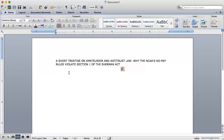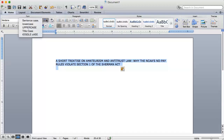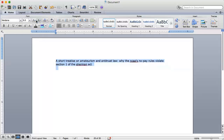Then I can select all of the text and click this icon, which will look the same on a PC or a Mac. Choose sentence case. See that my title is closer to what I need.